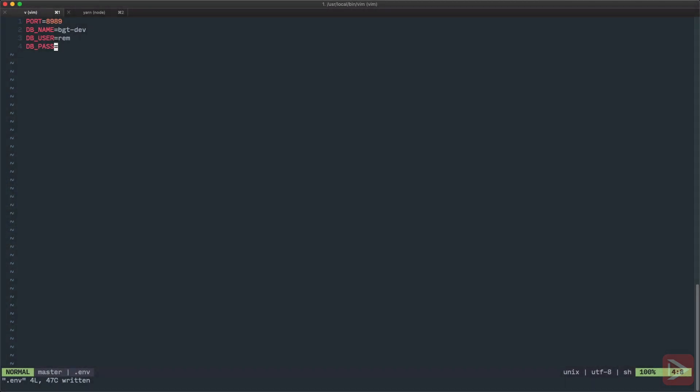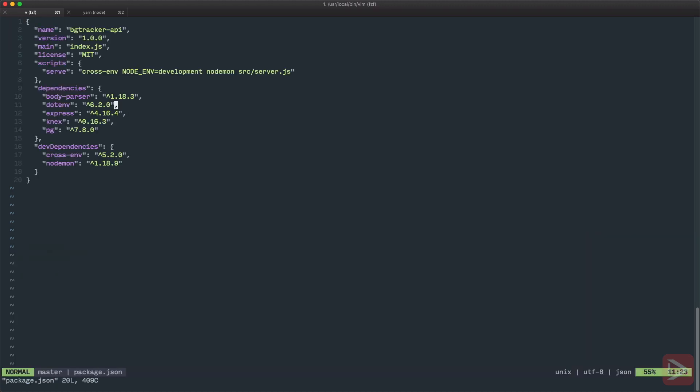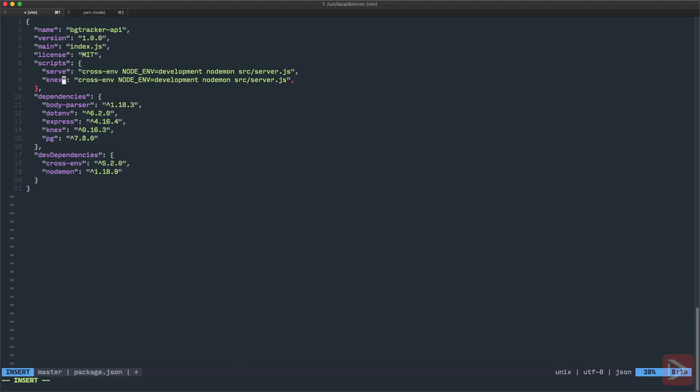So the next thing that I want to do is to create the migration file for our users table. And for that I need to create a command for Knex migrate. So let's go to package.json and we will create couple of commands. The first one will be Knex and basically I will just copy this command here and we'll call it Knex make. And this will make the migration file. So but instead of this nodemon stuff, I'm going to delete it and I will hit Knex migrate make.